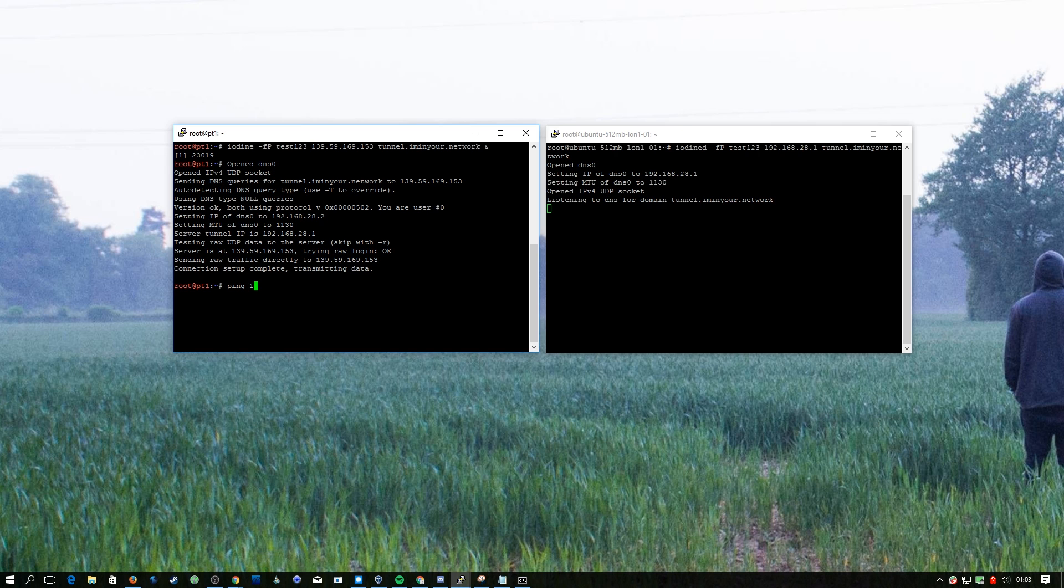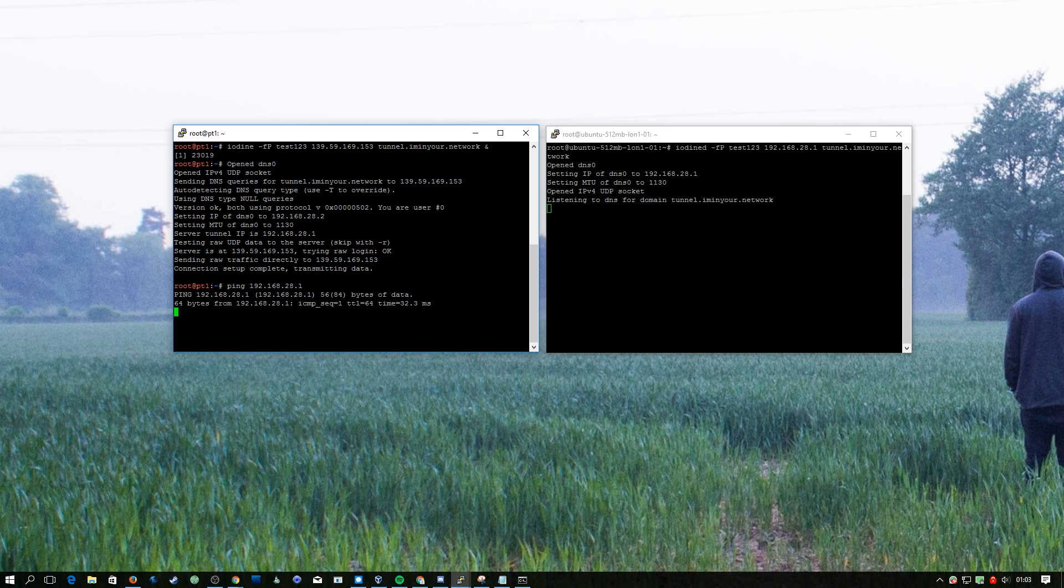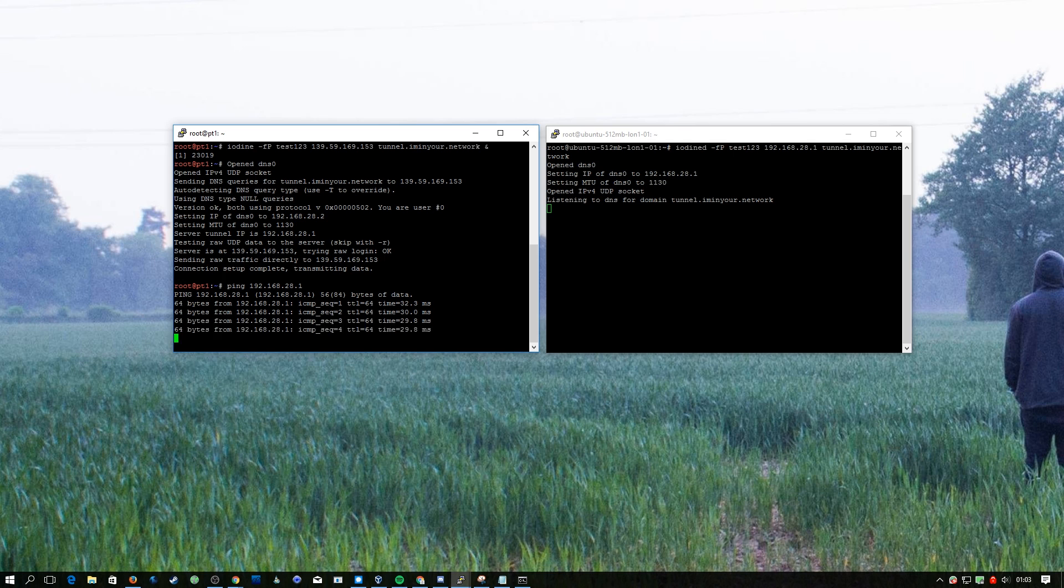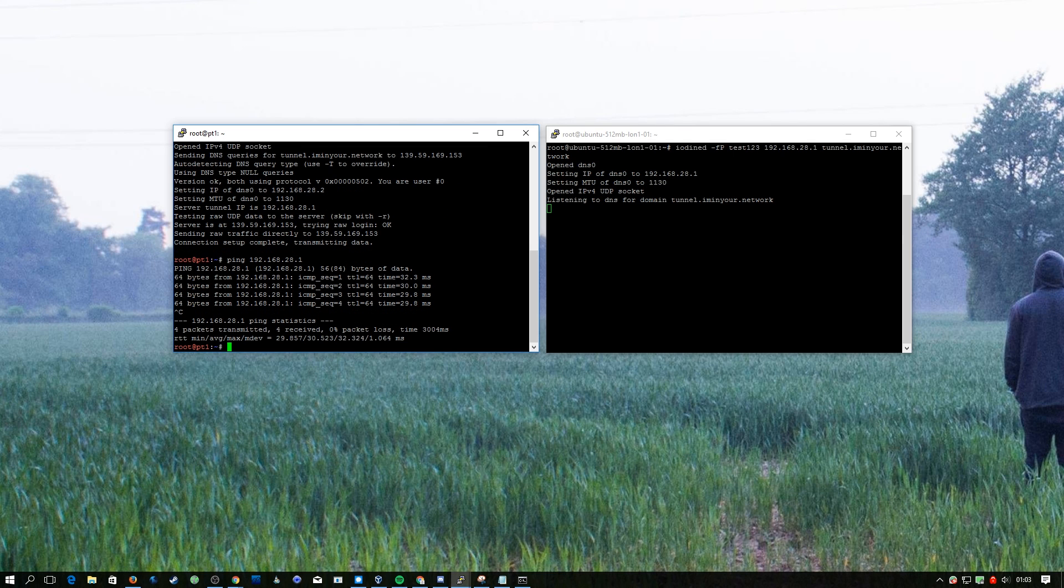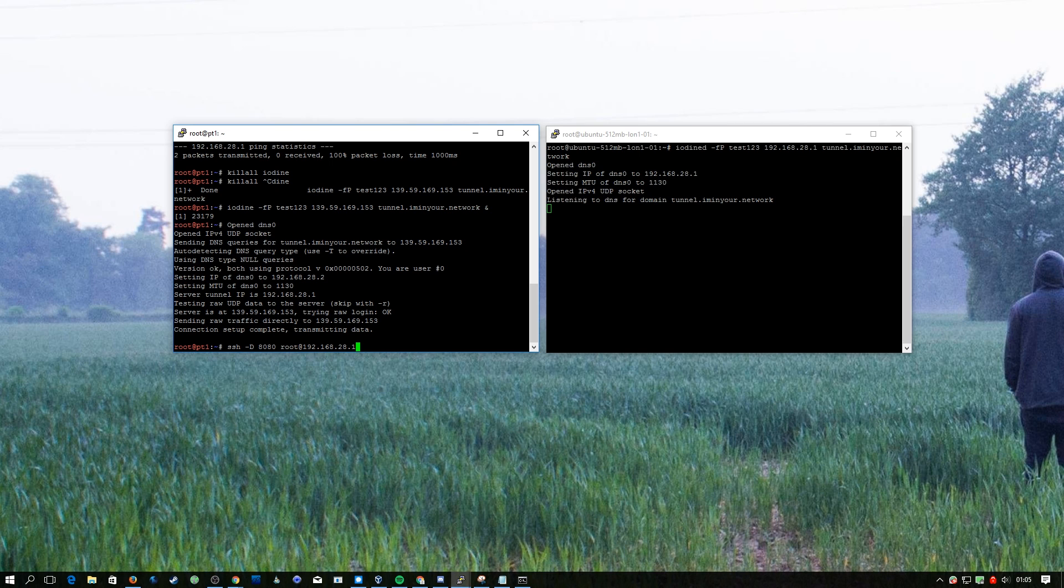We can actually test this by doing ping 192.168.28.1 and that's the IP address of the server. As you can see it goes through and that's all happening over DNS queries. The next thing we're going to do is set up an SSH tunnel over the DNS tunnel so that way we can actually get on the internet via our DNS tunnel.